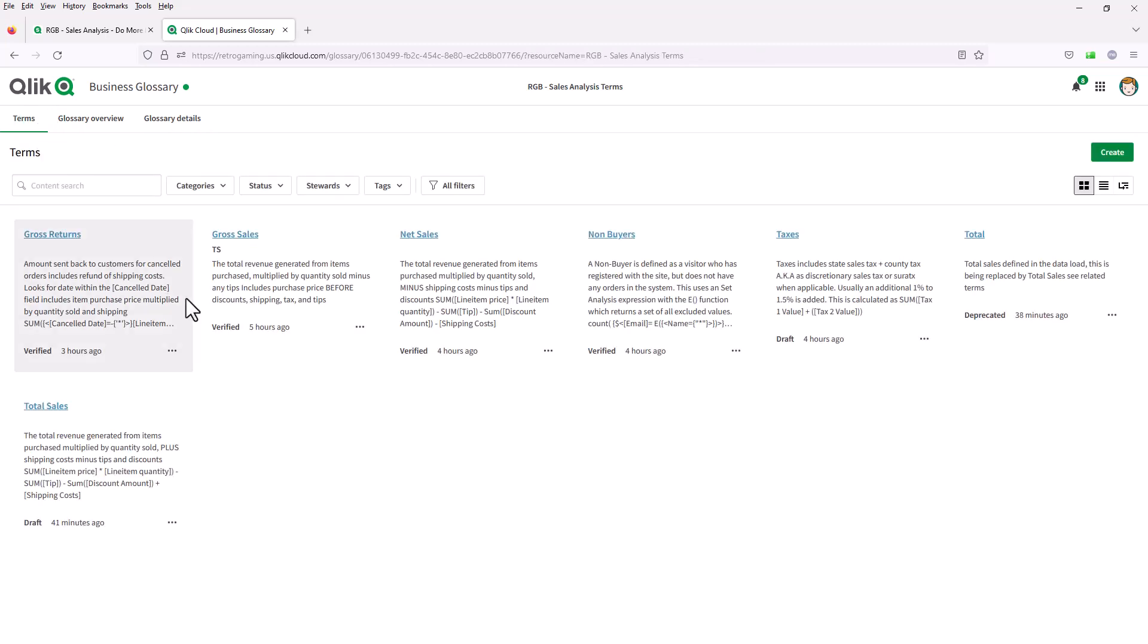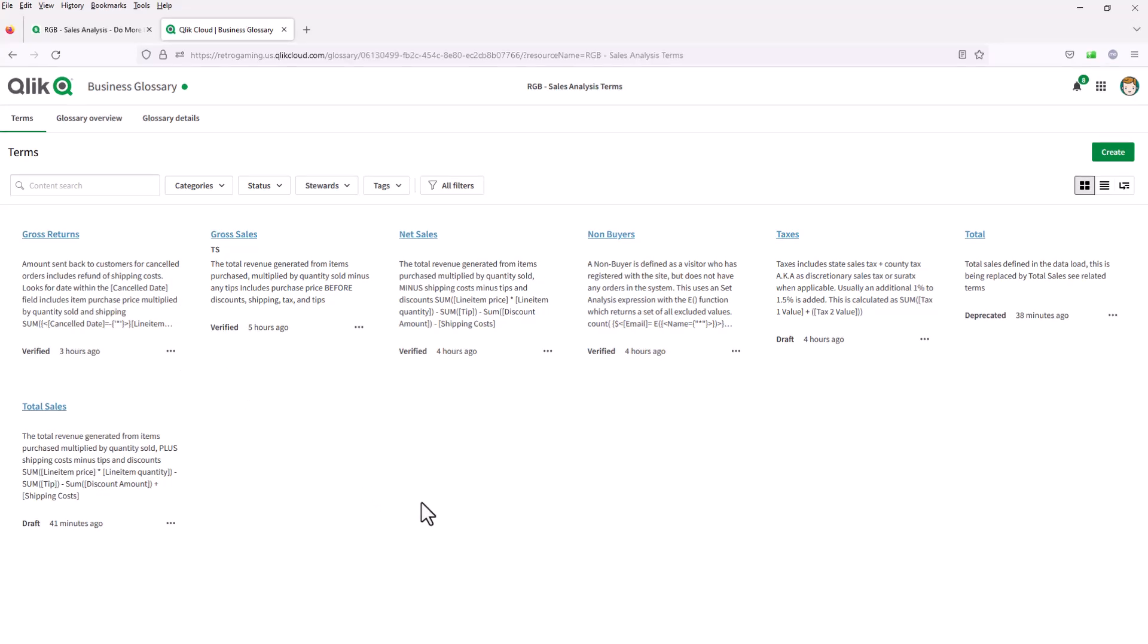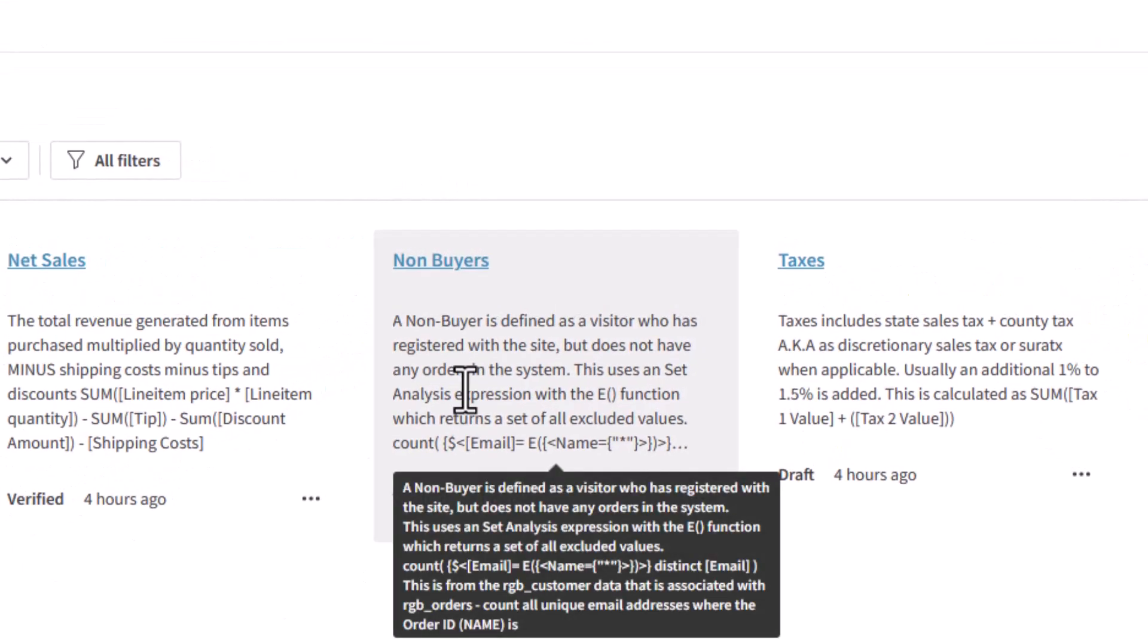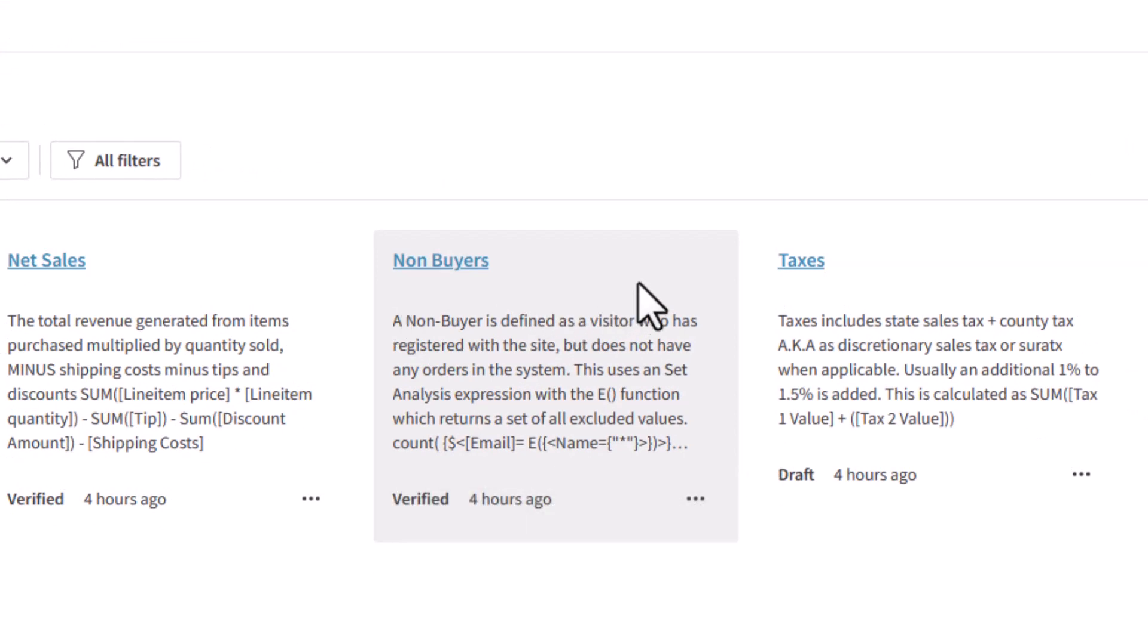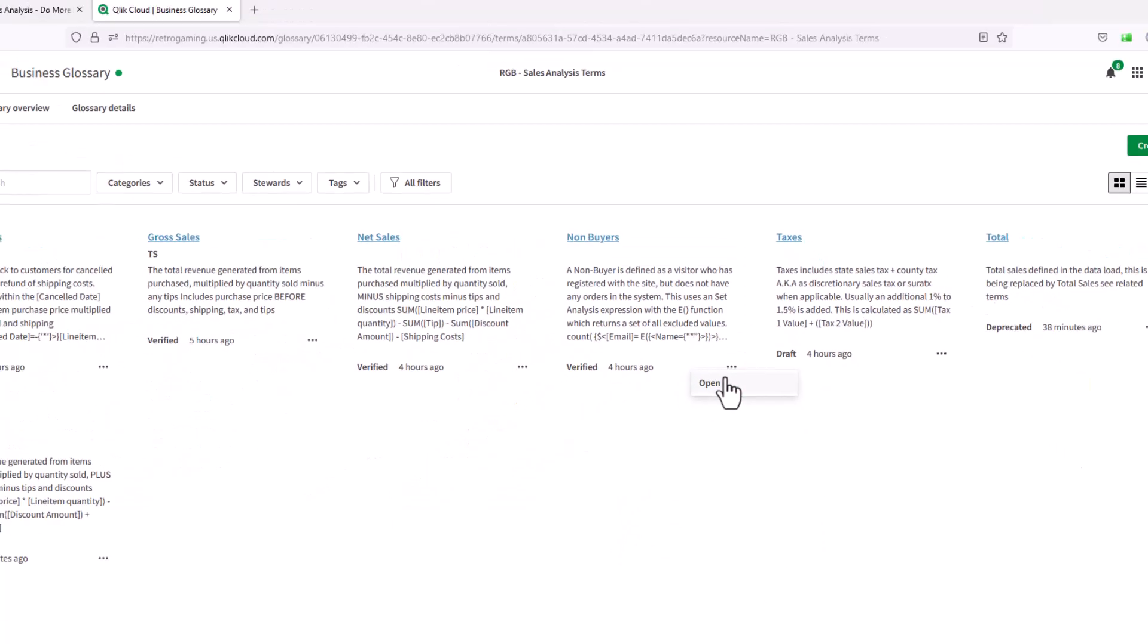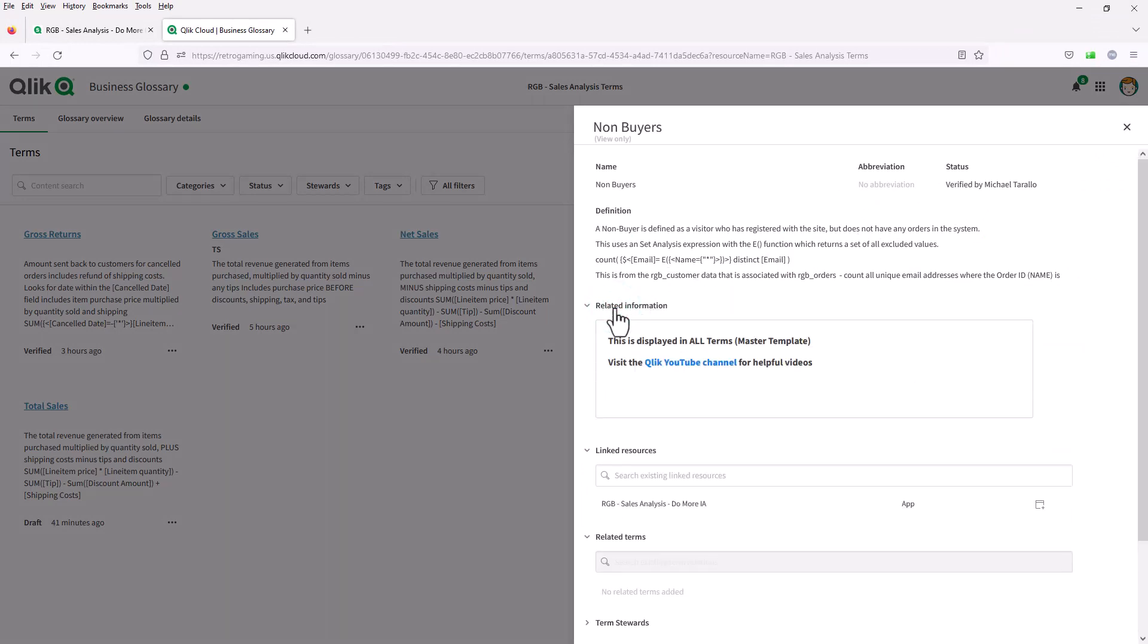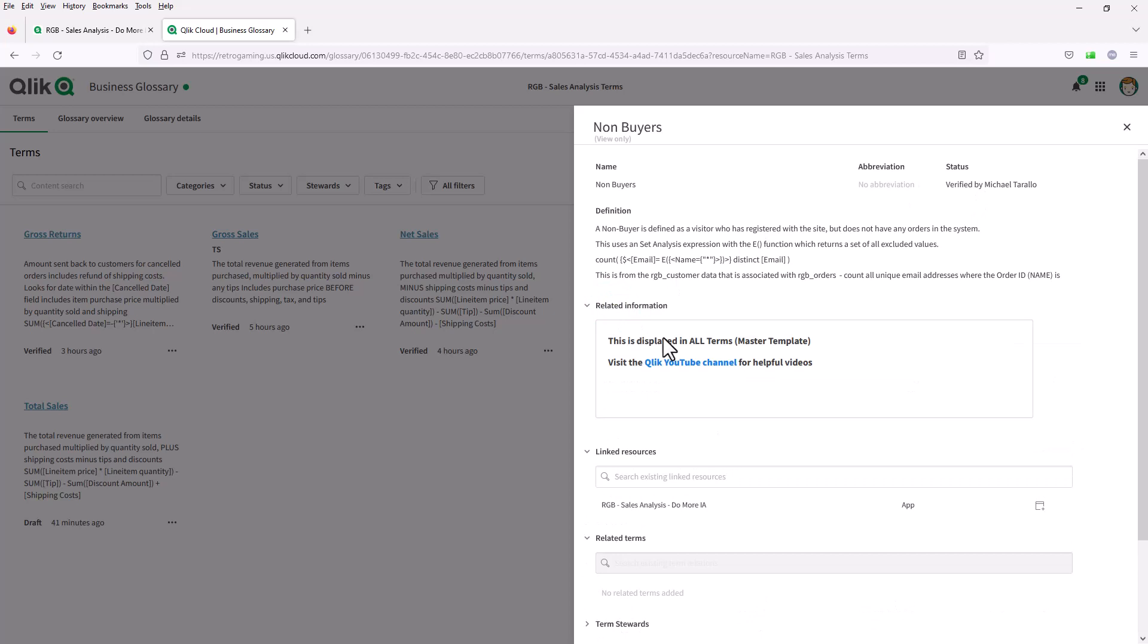Going back to terms, if I'm just interested in how common language in my business is defining non-buyers, we could hover over non-buyers. A non-buyer is defined as a visitor who has registered with the site, but does not have any orders in the system. If I wanted additional information on this, I could open up this term. I can see it's been verified. I can see if there's any related information, other contextual information or resources that I can link out to.